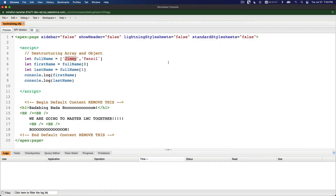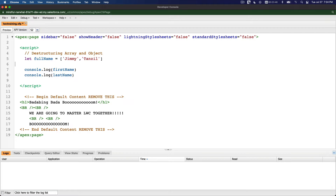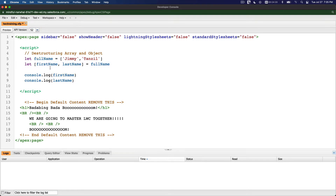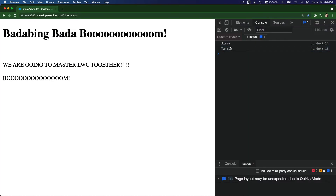It will print Jimmy and then Tanzel, but there is a better way. Instead of that, let's simplify it: let [firstName, lastName] = fullName. This automatically maps firstName to the first index and lastName to the second. You can visually see which value goes where. Saving and running — same result: Jimmy, Tanzel.